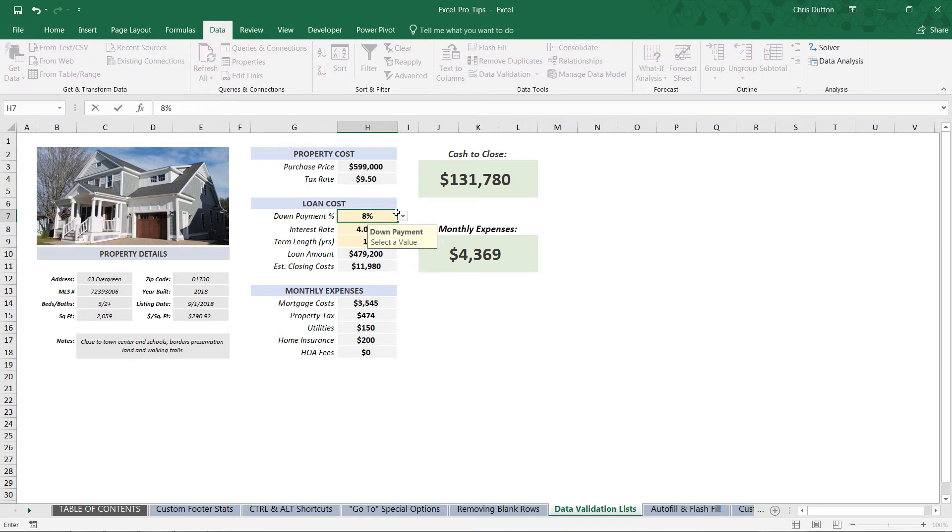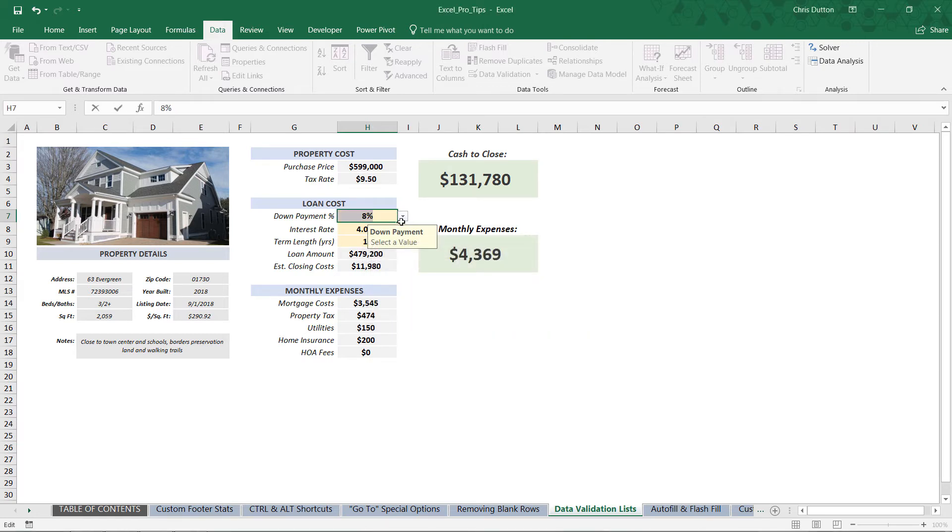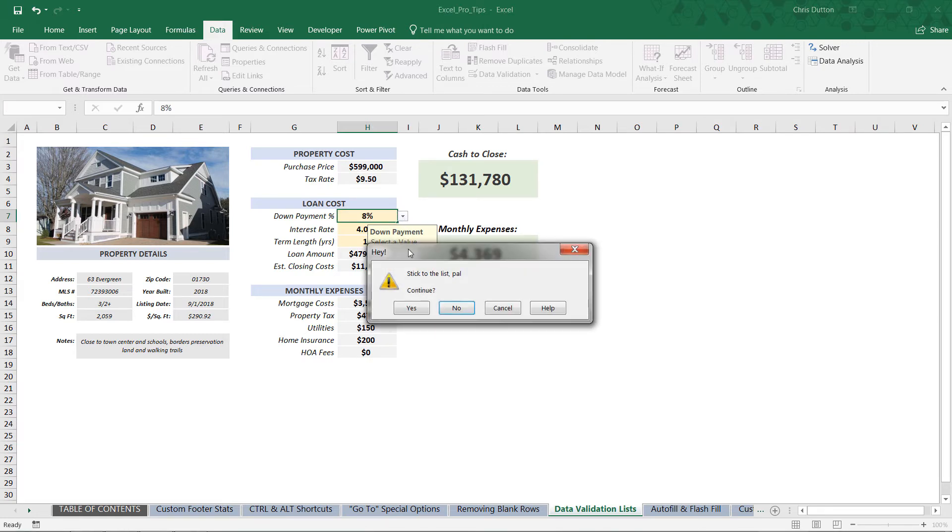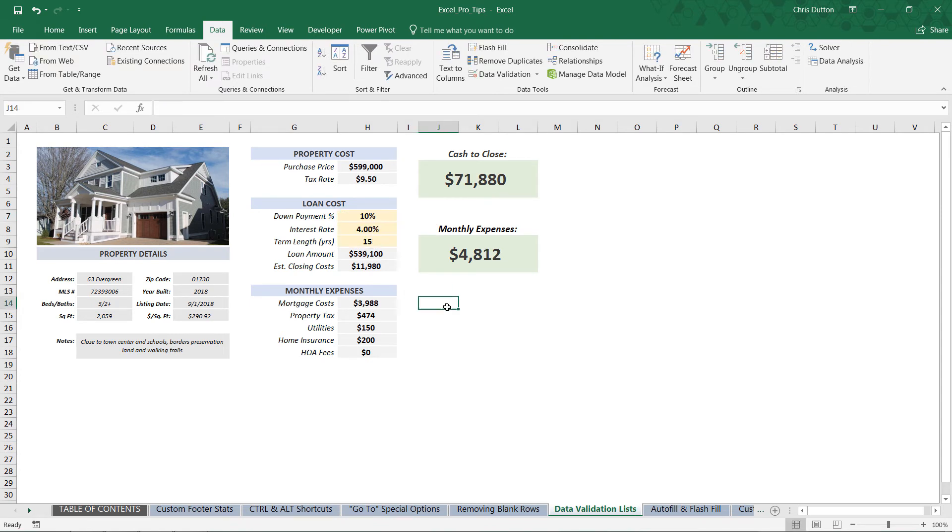But if they try to go rogue and say, okay, I actually want to put down eight percent, they're going to see that pop-up. It says, "Hey, stick to the list, pal," and then they know, okay, I did something wrong, I've got to choose one of these items. And there you go. So there you have it: data validation drop-down lists, one of my favorite tools in Excel.